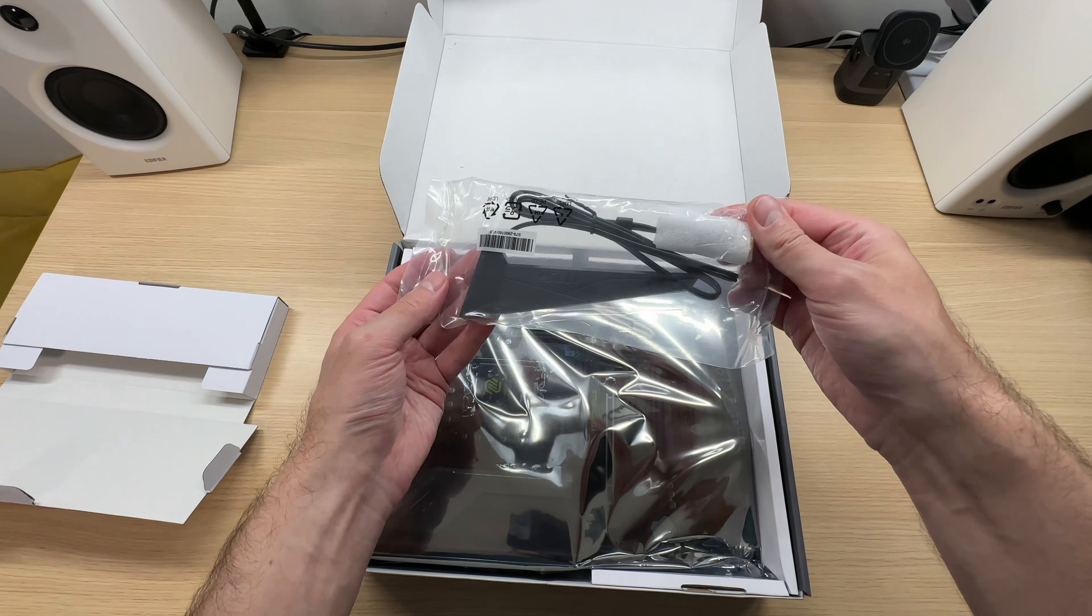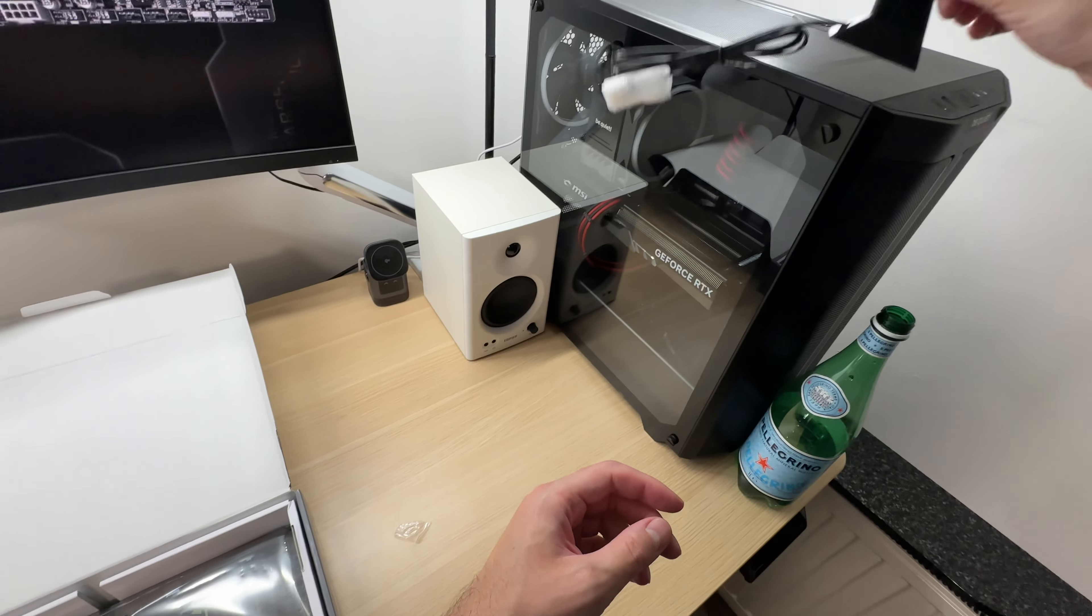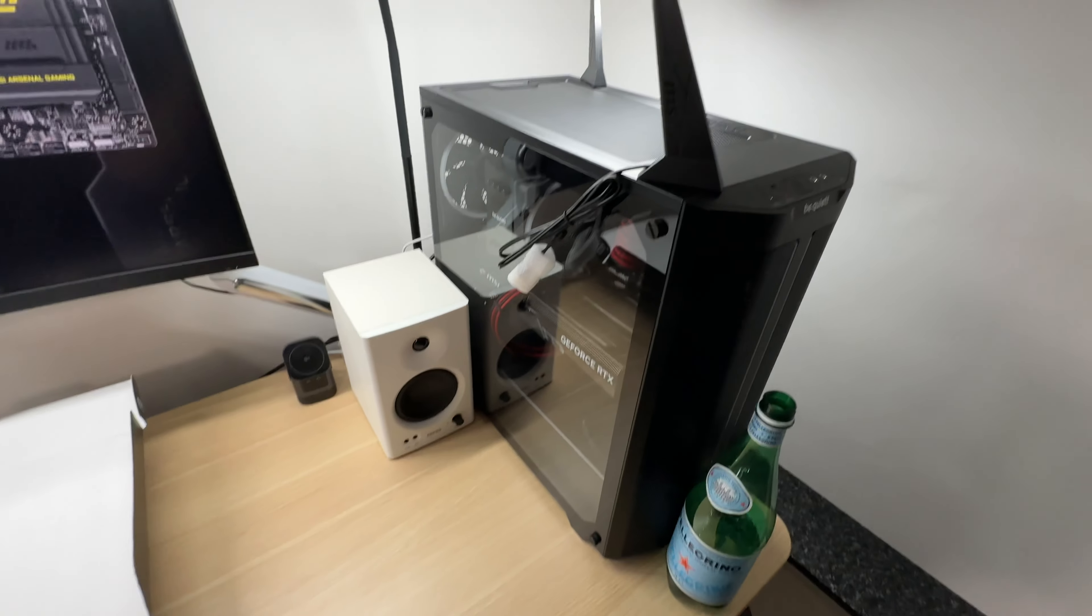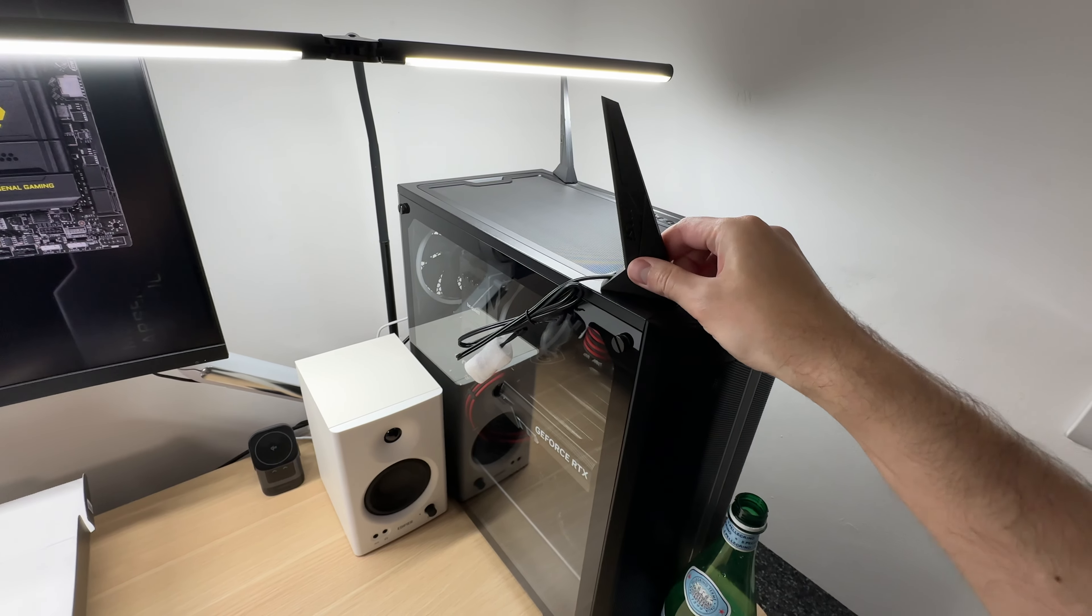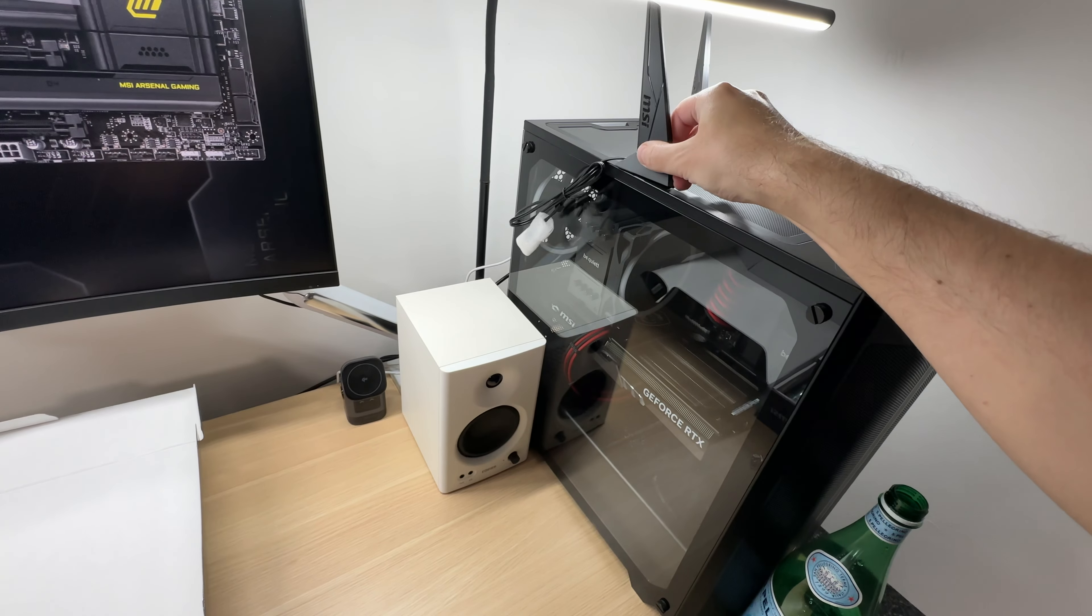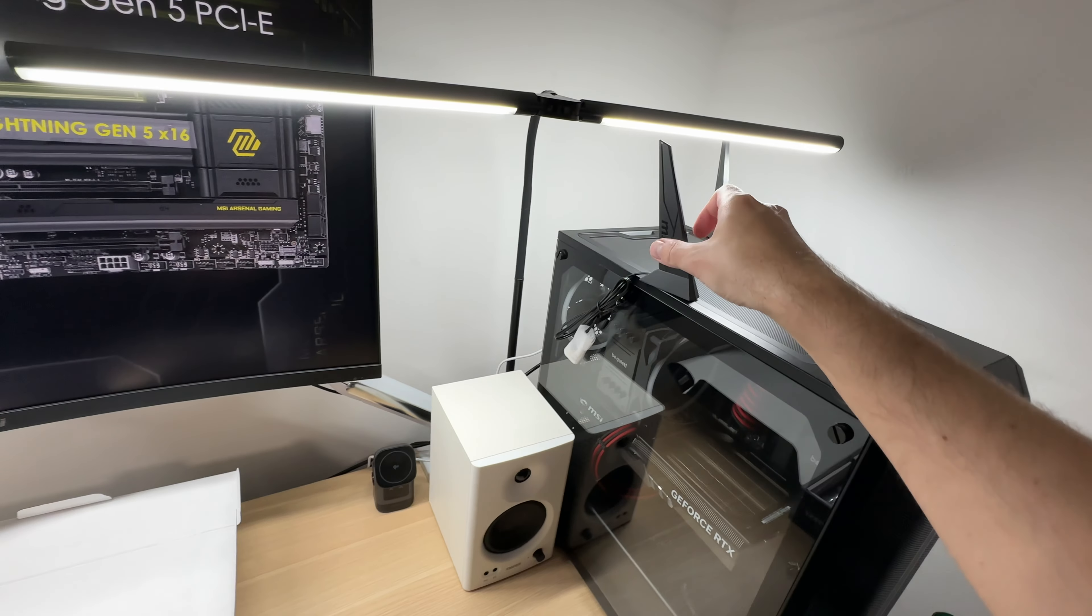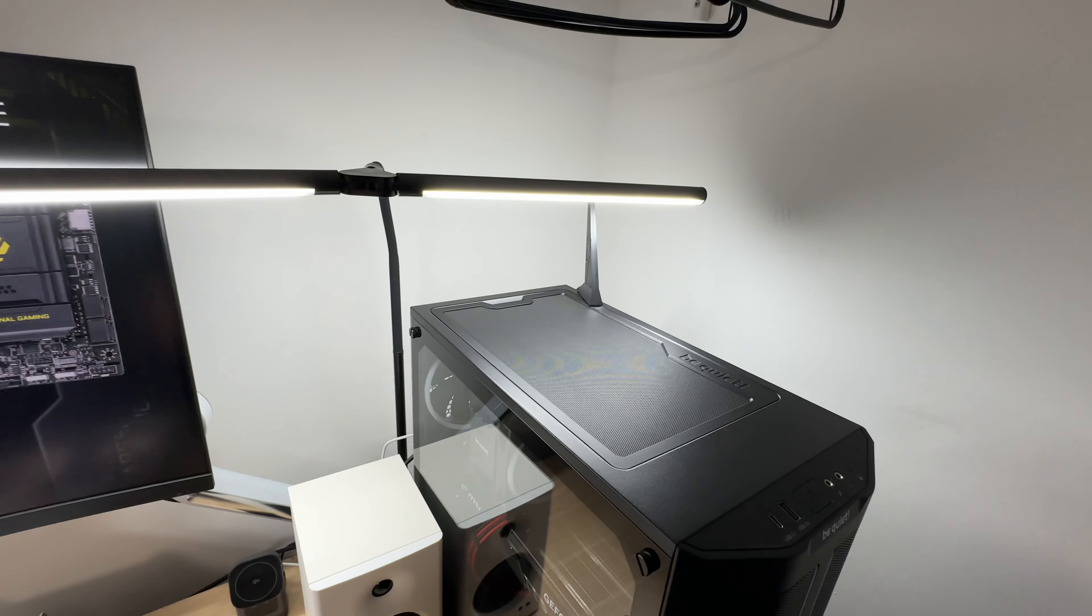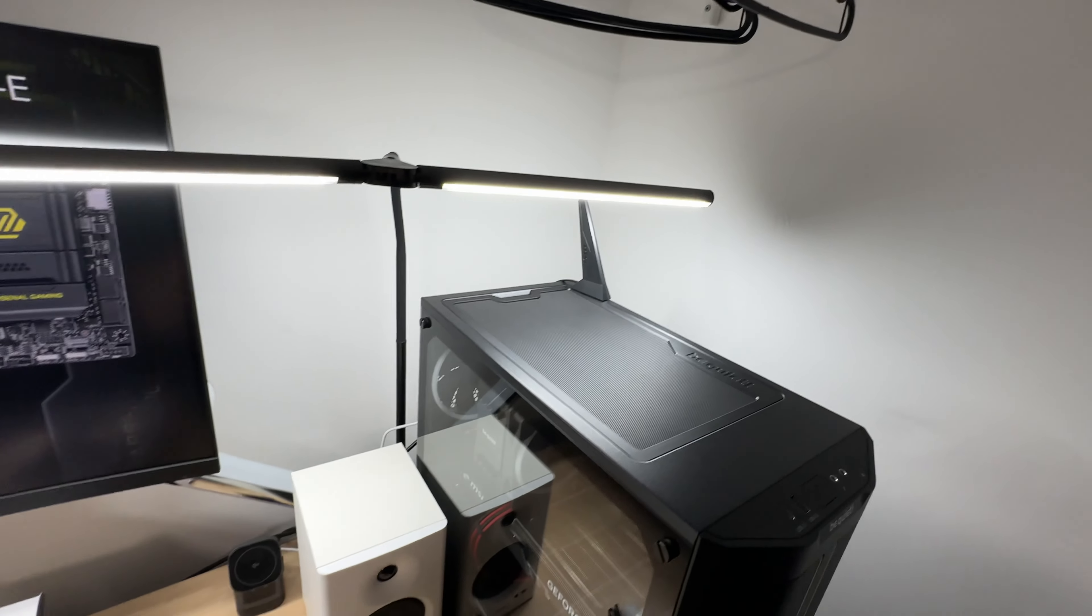This is a Wi-Fi antenna. Let's see if it is magnetic. Indeed, it is magnetic so you can attach it to your PC case and use it. I have one just like it right there.